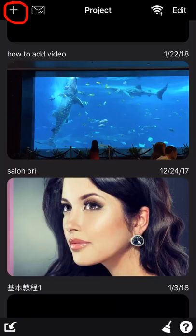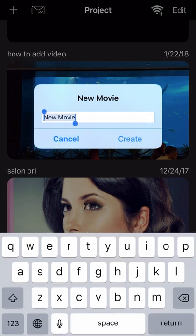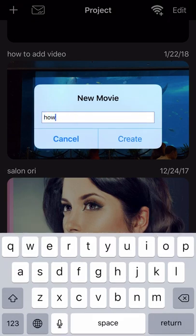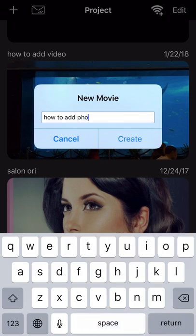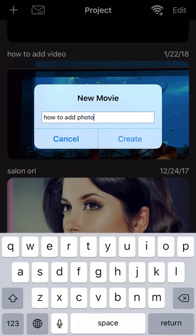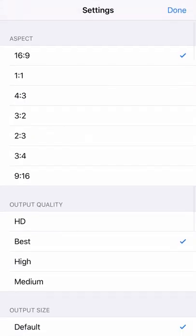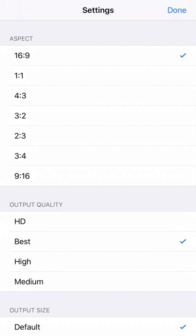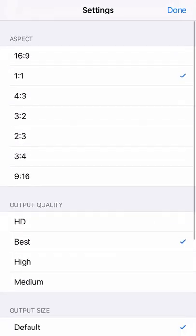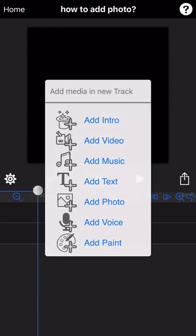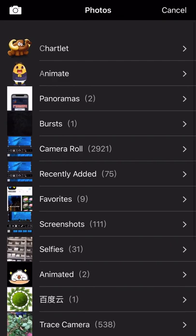First, click the plus button to create a new project and enter the project name. The settings page will jump out. You can set up the aspect ratio of the photo as you need. The photo I'm going to edit is 1 to 1, so I select the aspect ratio as 1 to 1. Then add photos and select the photos you want to edit.